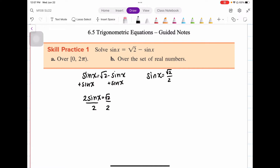Now that I have sine x equal to some value, I want to look at the unit circle and figure out where sine x equals √2 over 2. On the unit circle you're looking for when the y-value is √2 over 2. The √2 over 2 values happen when you're dealing with the π/4 angles, or 45 degrees. The y-value is positive in the first and second quadrants, so that means we're dealing with π/4 and 3π/4. So the solutions on the interval are π/4 and 3π/4.